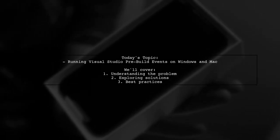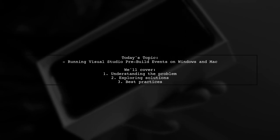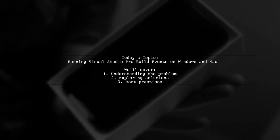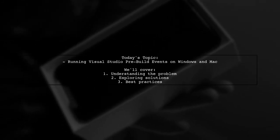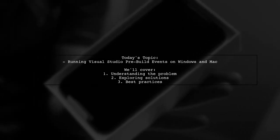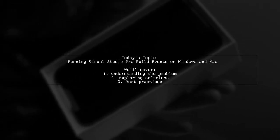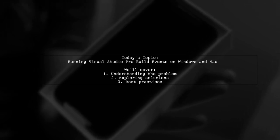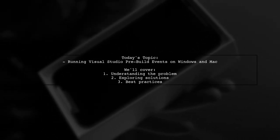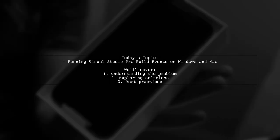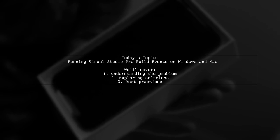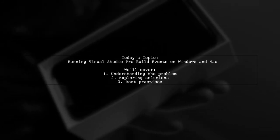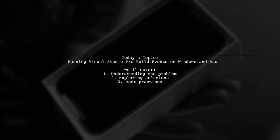Welcome to our Tech Explainer video. Today, we're tackling a question that many developers encounter when working across different operating systems. Our viewer asks how to run Visual Studio pre-build events on both Windows and Mac. Specifically, they have a pre-build event that uses the VR command, which works perfectly on Windows but throws an error on Mac OS. Let's dive into understanding this issue and explore how to make the code compatible across both platforms.